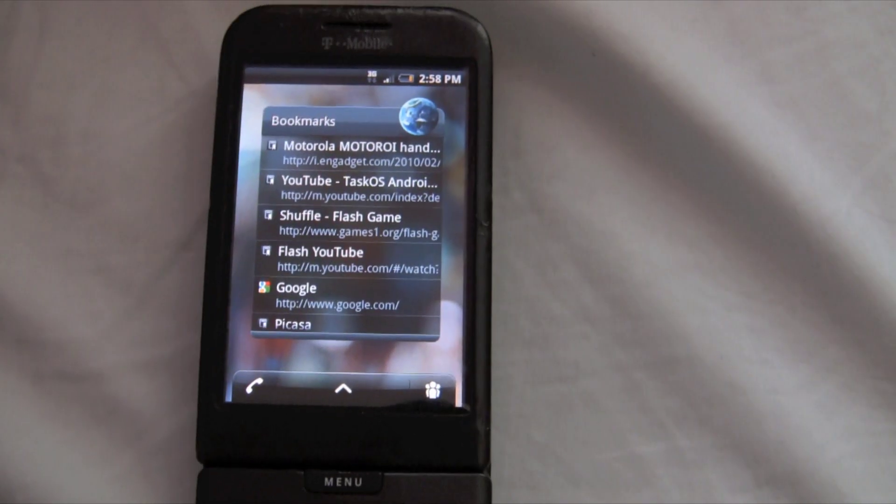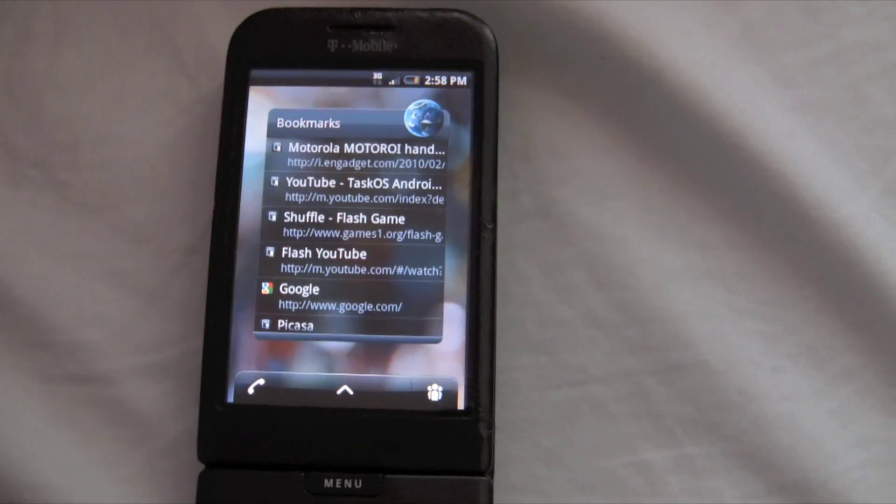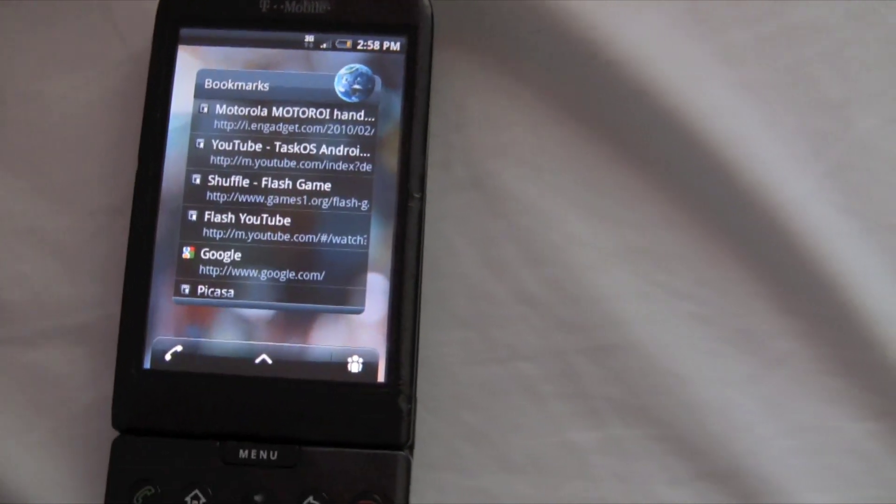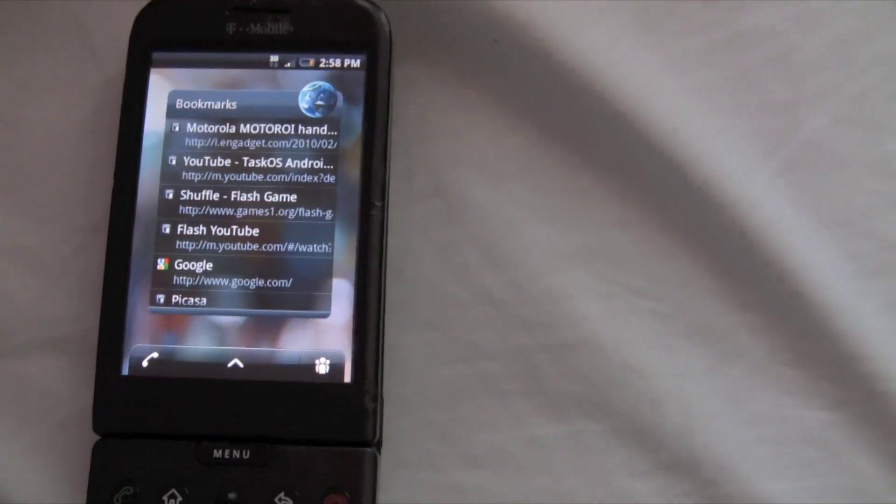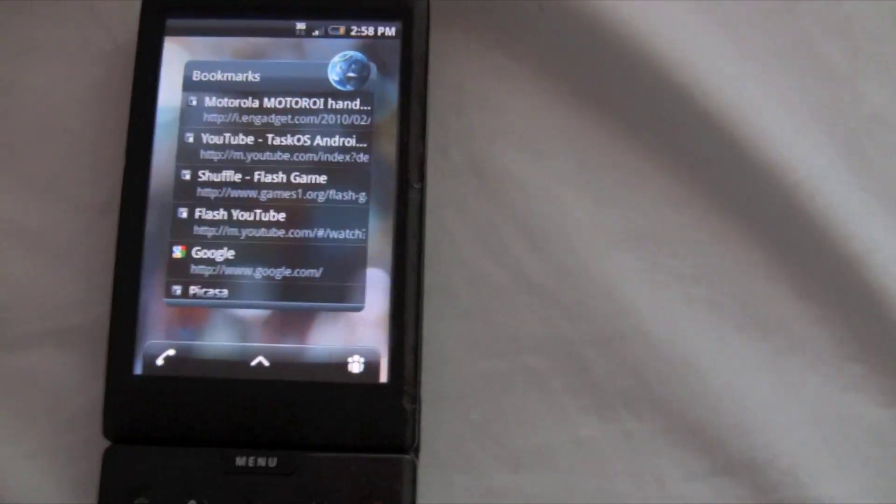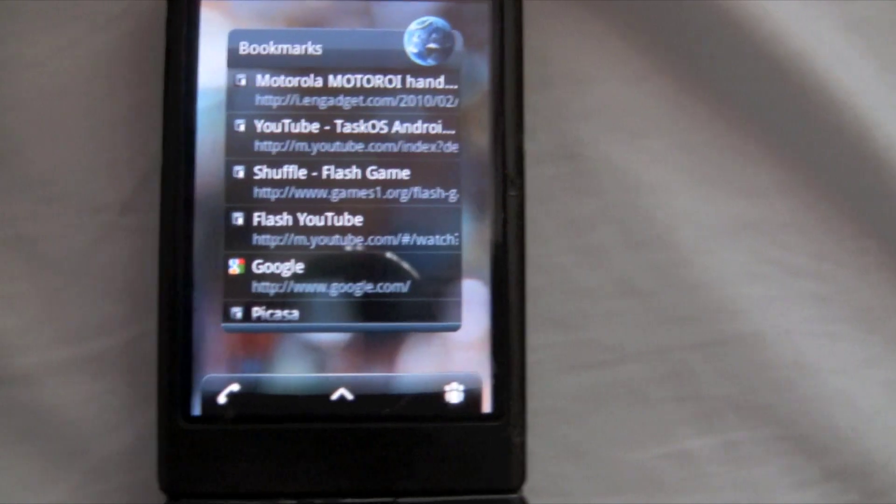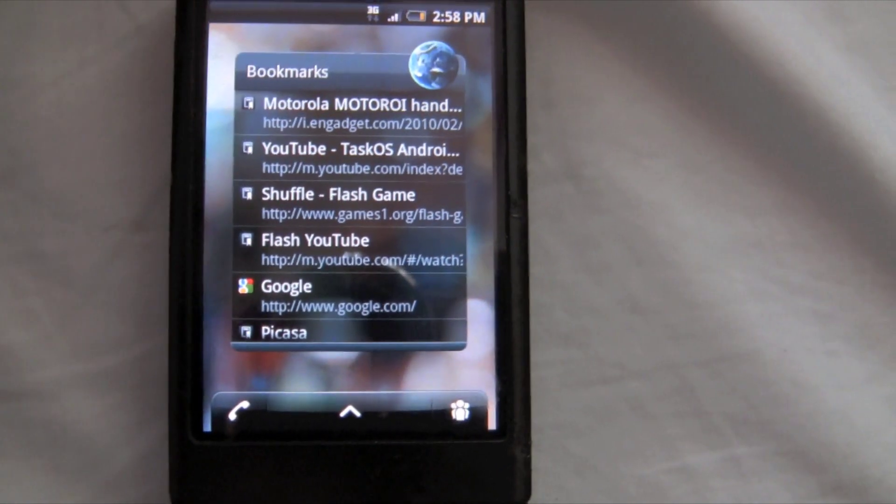Hello YouTube, this is AndroidApps here, and today my G1 finally has Flash Player. And I'm going to show you a few examples of it.